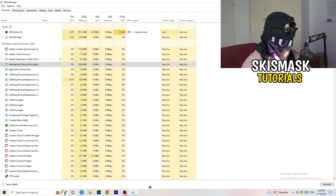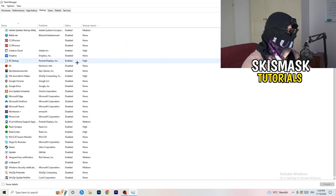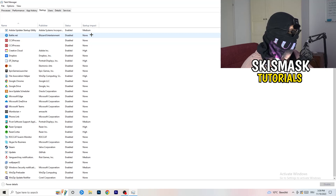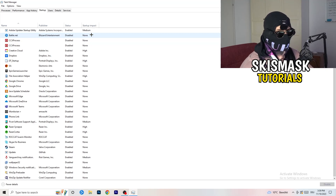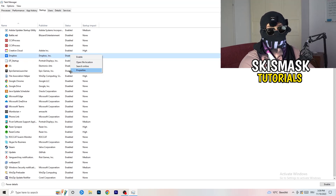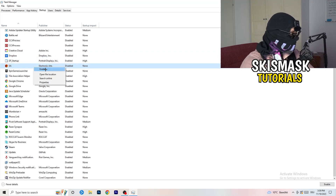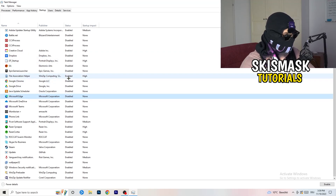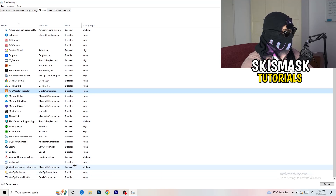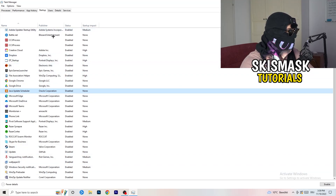Next, still in Task Manager, go to the top left corner and click onto Startup. Once that tab pops up, disable every single process you don't want running at startup — especially on low-end PCs, background startup programs will cause a lot of issues. Right-click each enabled entry and click Disable. A lot of my applications are already disabled because I also had crashing issues.